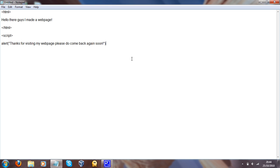Then we've got the bracket. And then we've got the speech marks. Thanks for visiting my web page. Please do come back again soon. Now, the reason why I've done that, is because it makes it actually pop up in a window. So there's actually going to be a window that pops up and actually says that text right there.